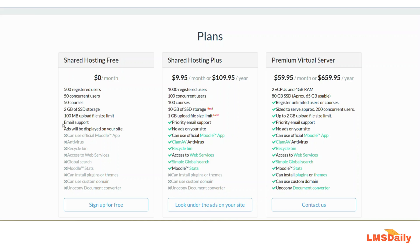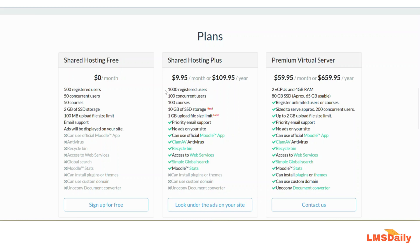Now they also have a shared hosting plus plan which is available for $9.95 per month or $109.95 per annum. It allows you a significant increase in server resources such as double the registered users as well as concurrent users.